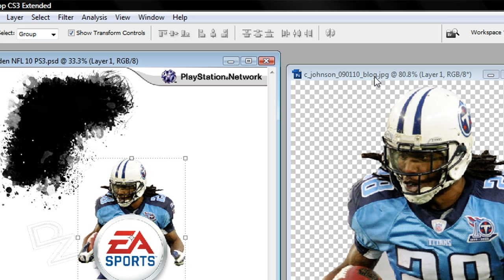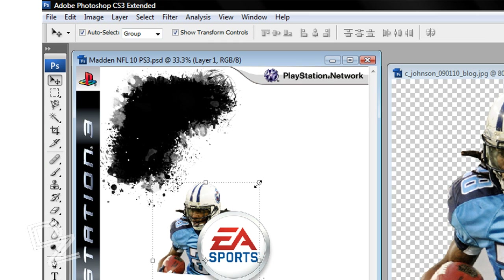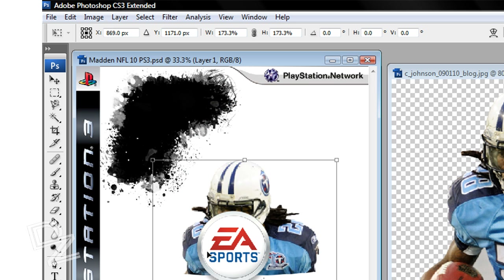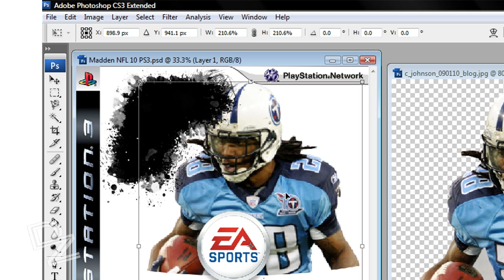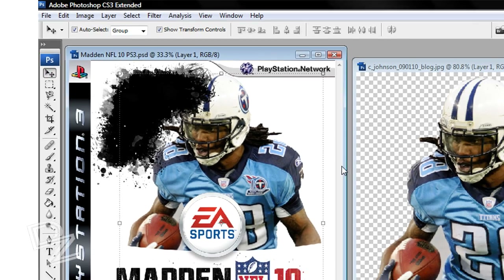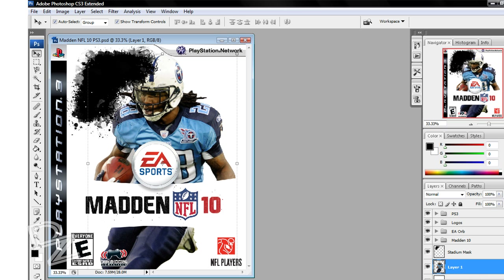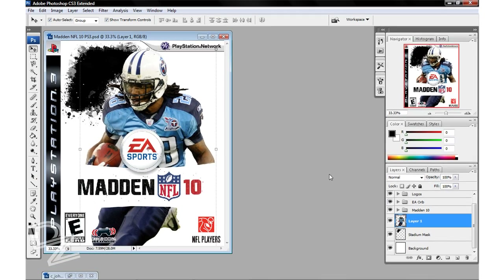Now I'll drag Chris Johnson over to the template. As you can see this template is huge, so I'm going to hold Shift and make Chris Johnson a little bigger. Click to apply the transformation. Go ahead and get rid of this for now. It looks like we're going to have to bring Chris Johnson over the top of the stadium layer.